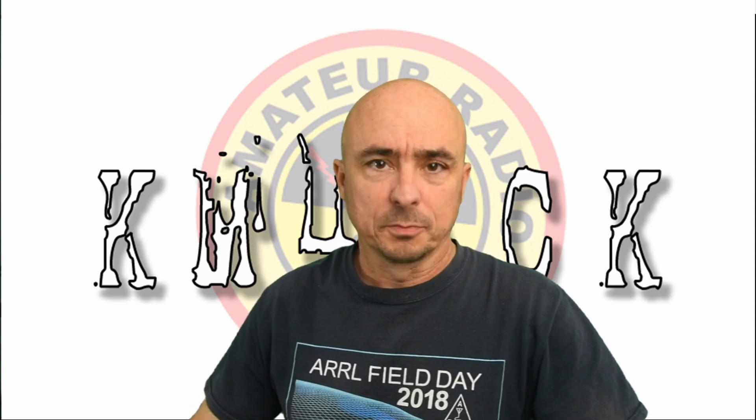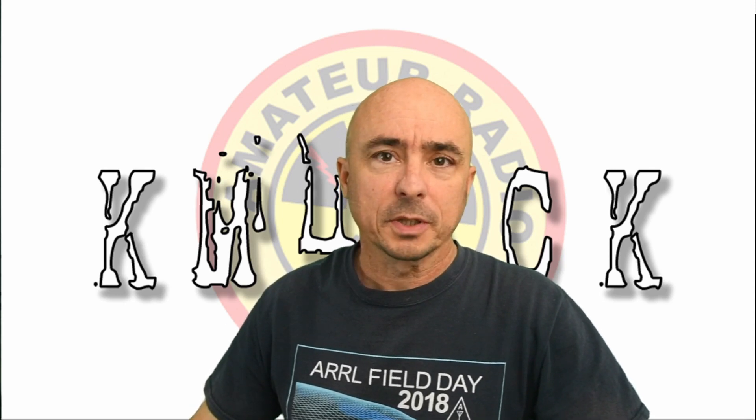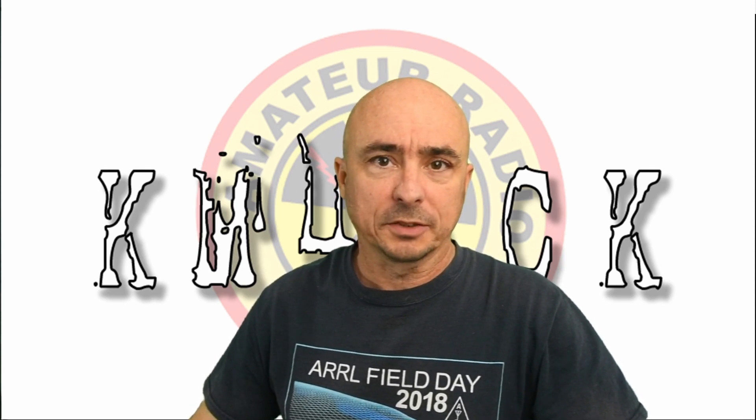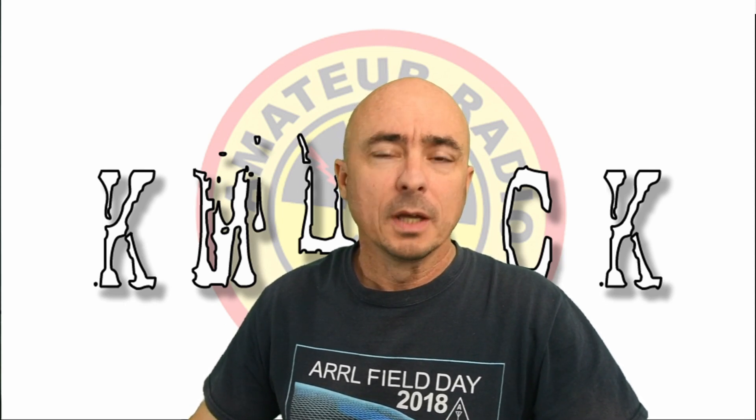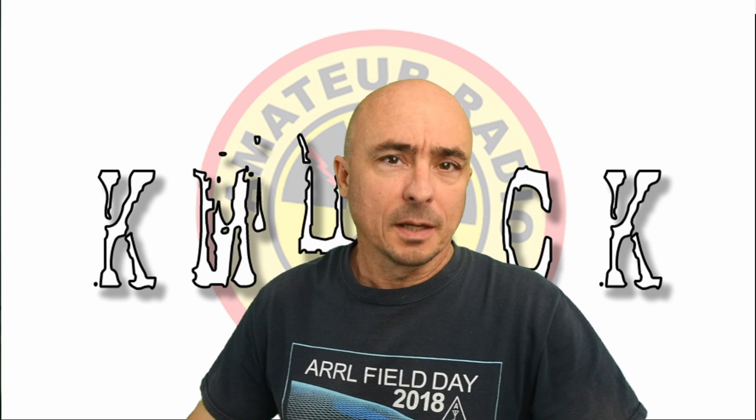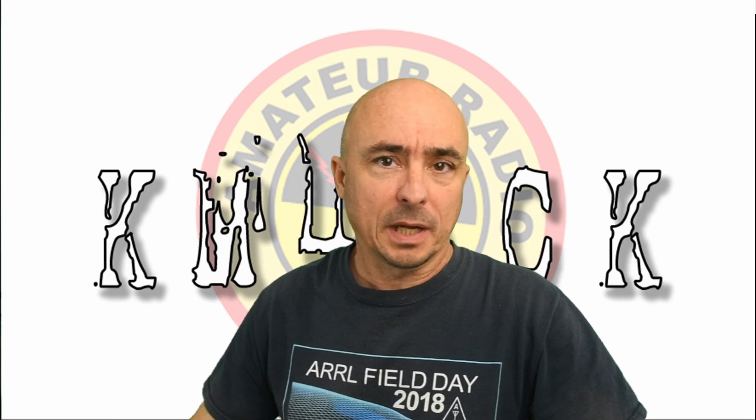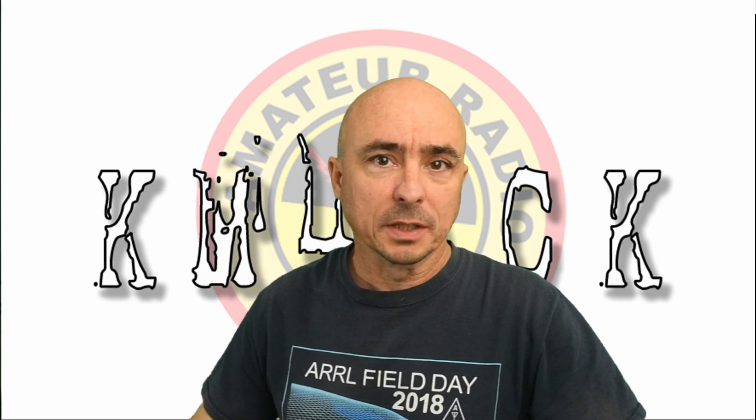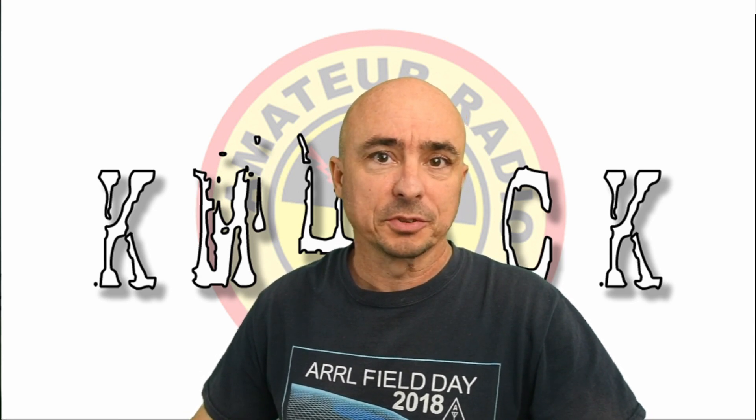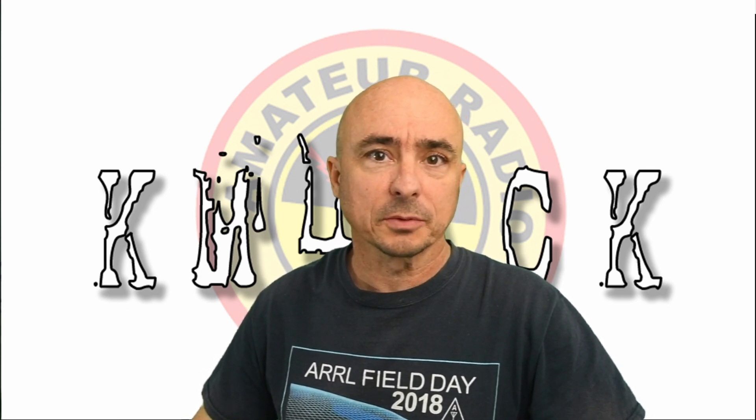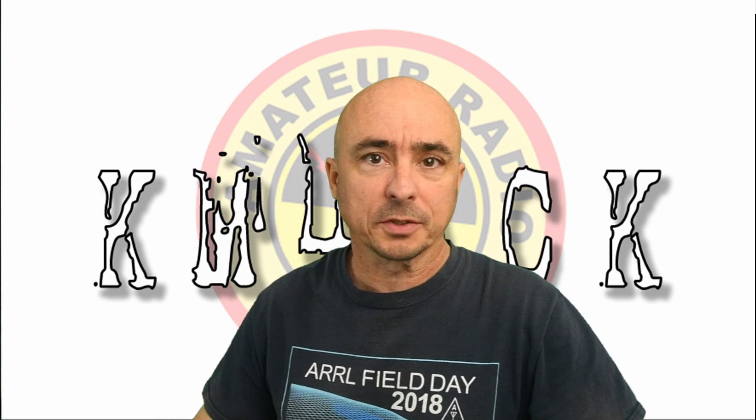Hey, welcome back guys. This is Jason, KM4ACK. Today, I'm going to show you how to automatically back up your Winlink messages. Stick around, and we'll get right to it.